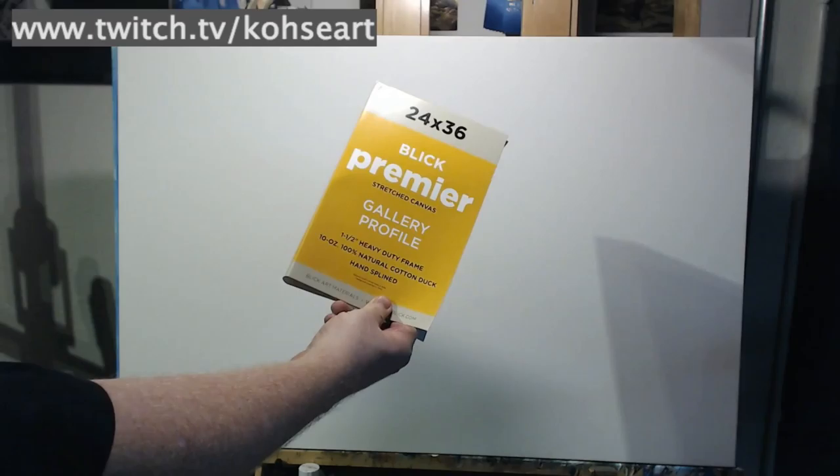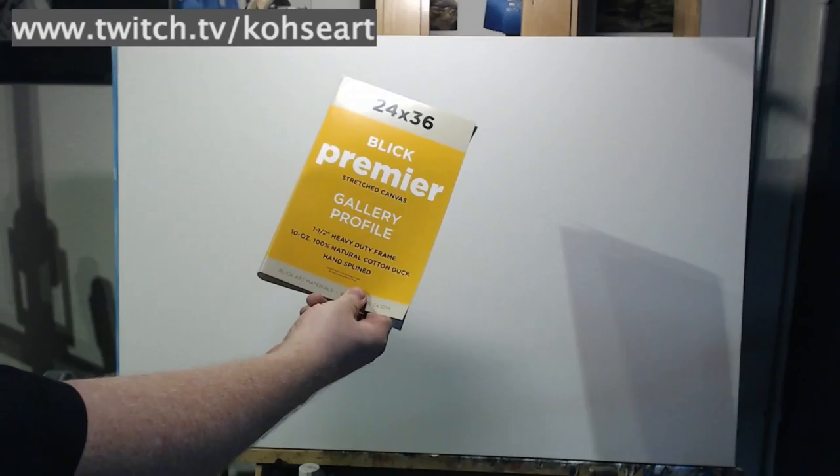Okay, so one of the things I get asked a lot every time I do a live painting demo or a tutorial, or even when I paint on Twitch, is how to prep the surface. So I thought I'd do a really quick tutorial video on that using this canvas.